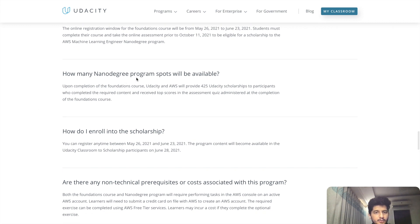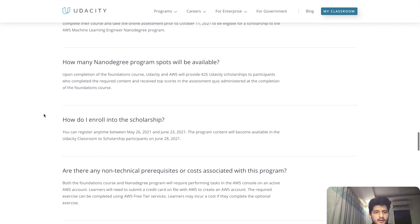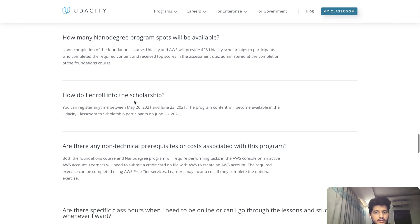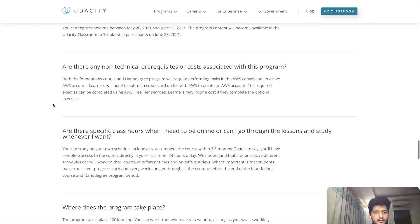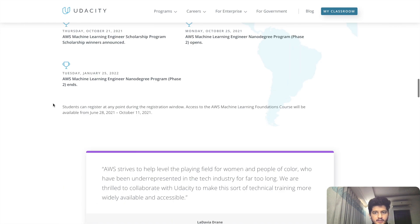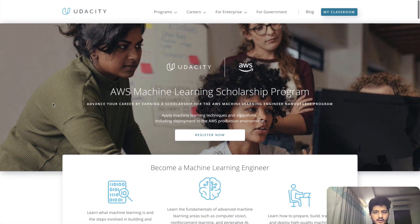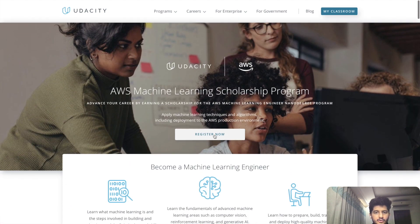How do you enroll? You enroll by filling out answers to the questions here. Let me show you how to fill the answers — you click on Register Now.